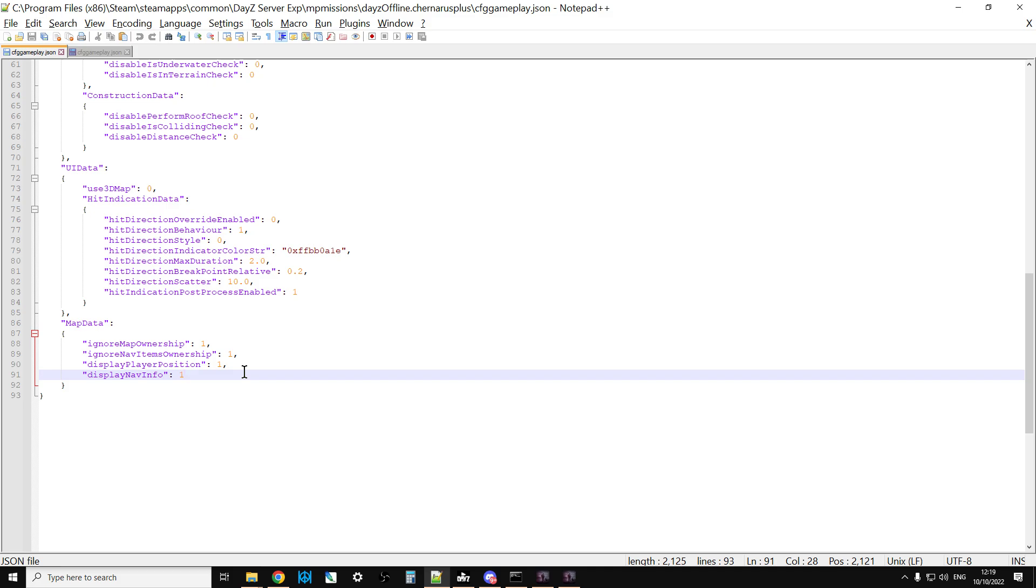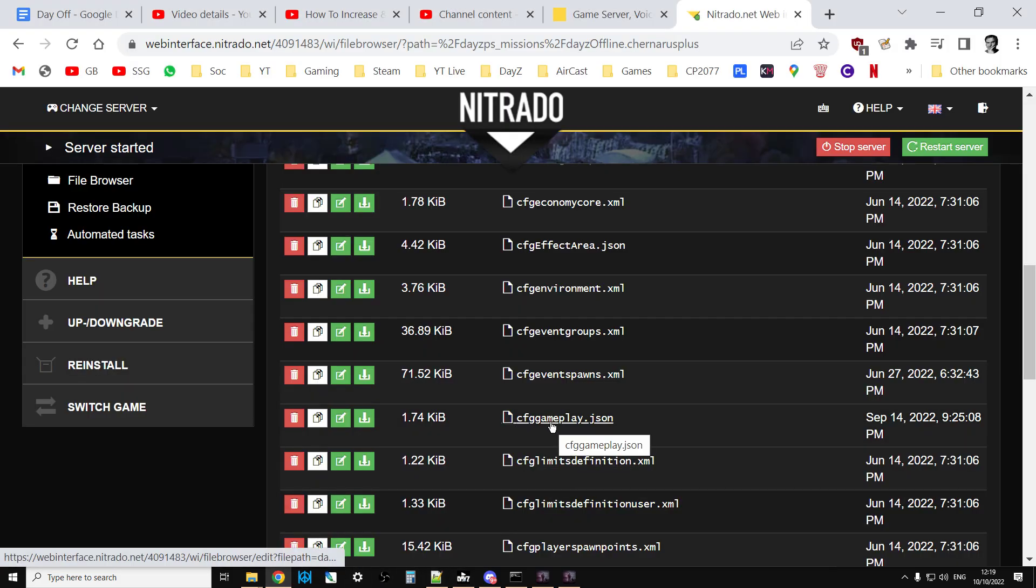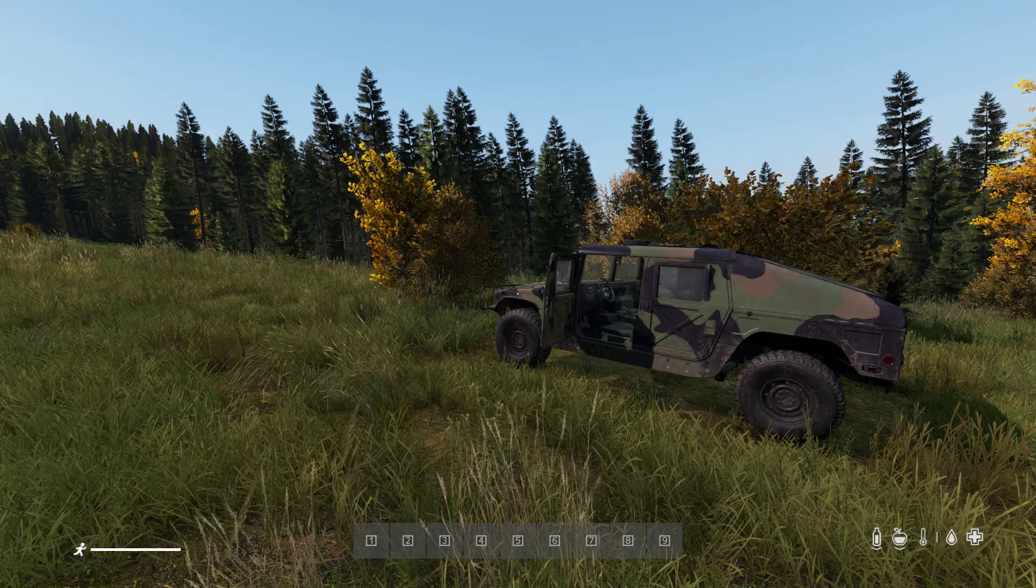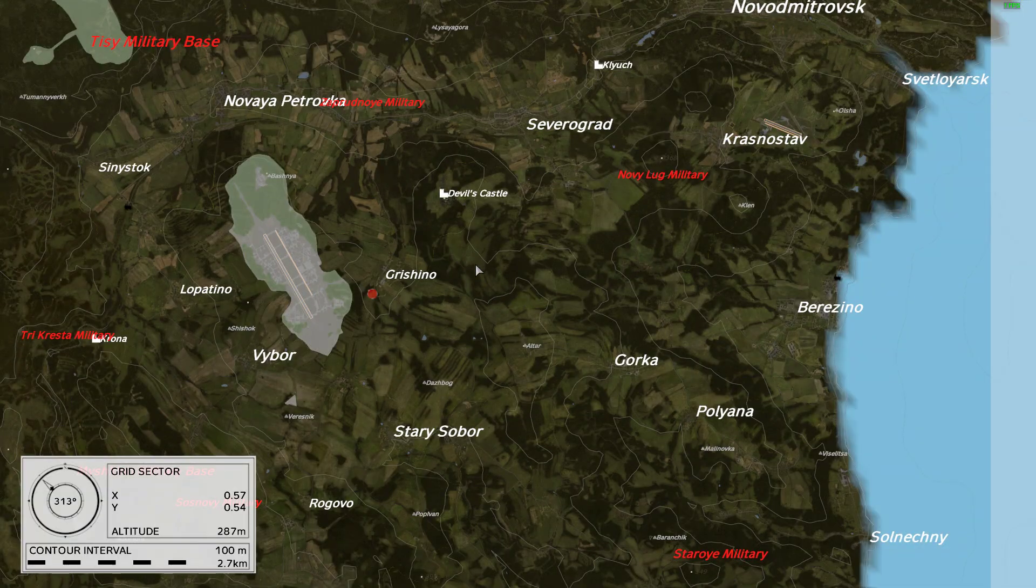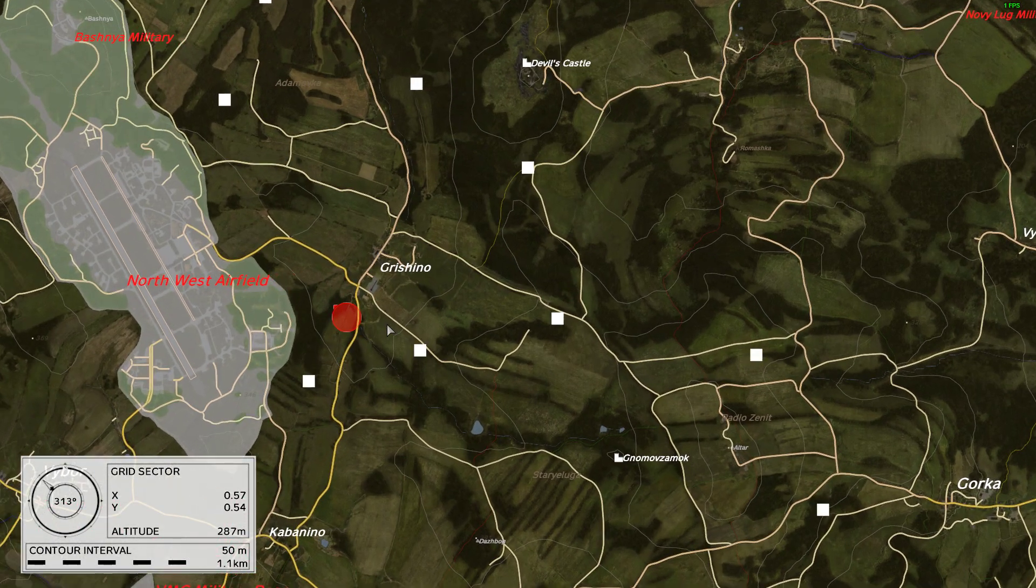So this is really cool. What you would do is once you're happy with the setting you've got, you'd want to save that and then re-upload it over the top of your existing cfggameplay.json, restart your server, and then you will be ready to go. You can see in this case exactly where I am.